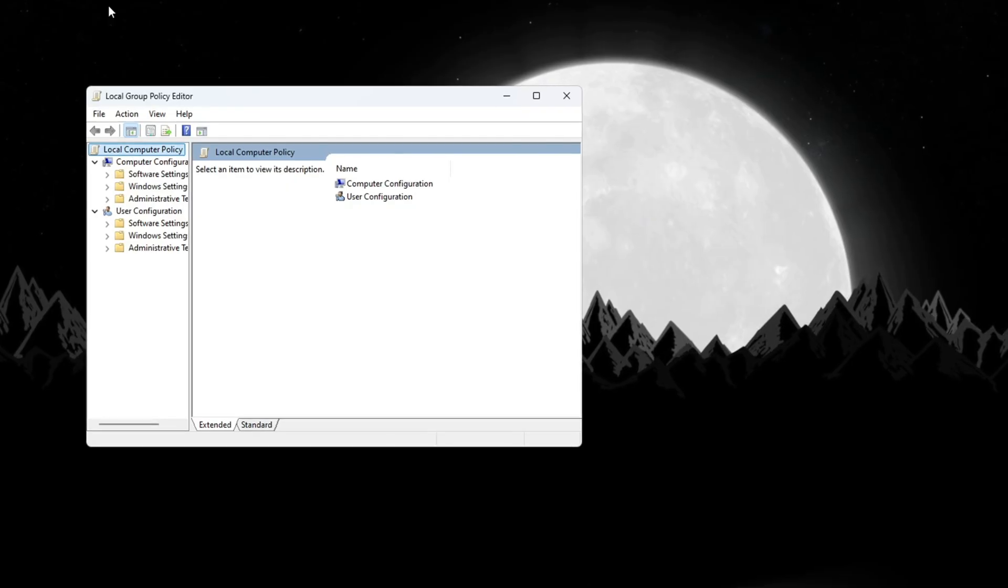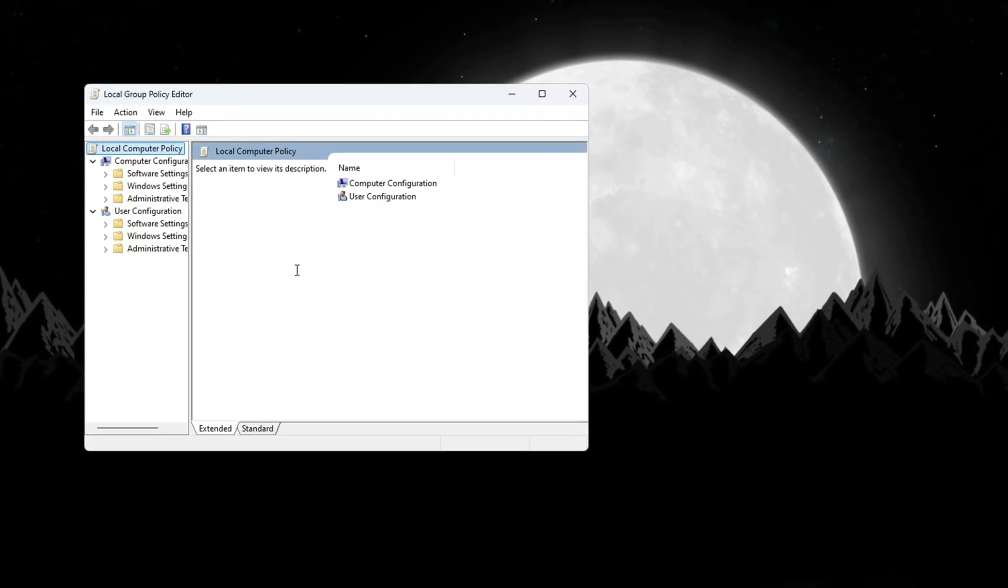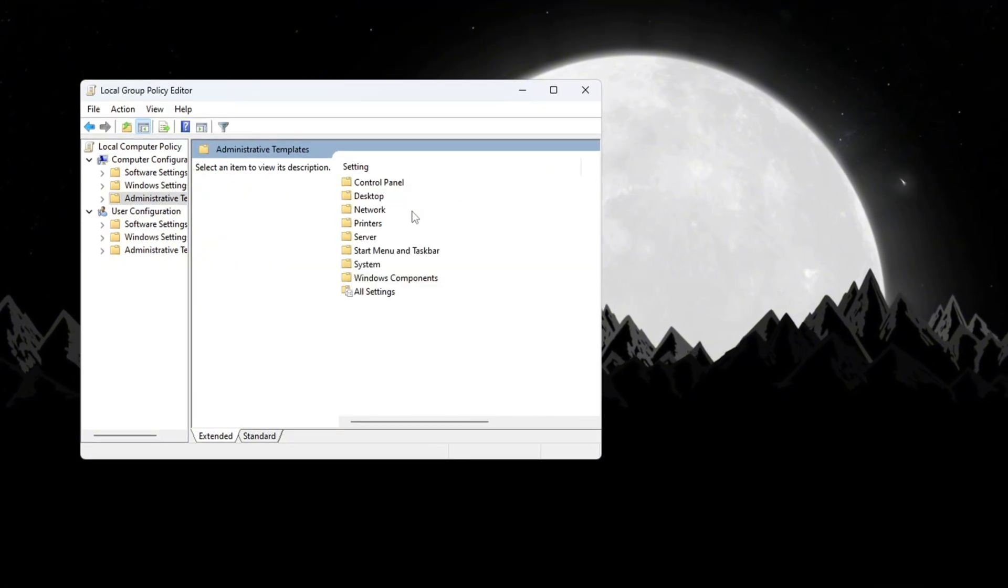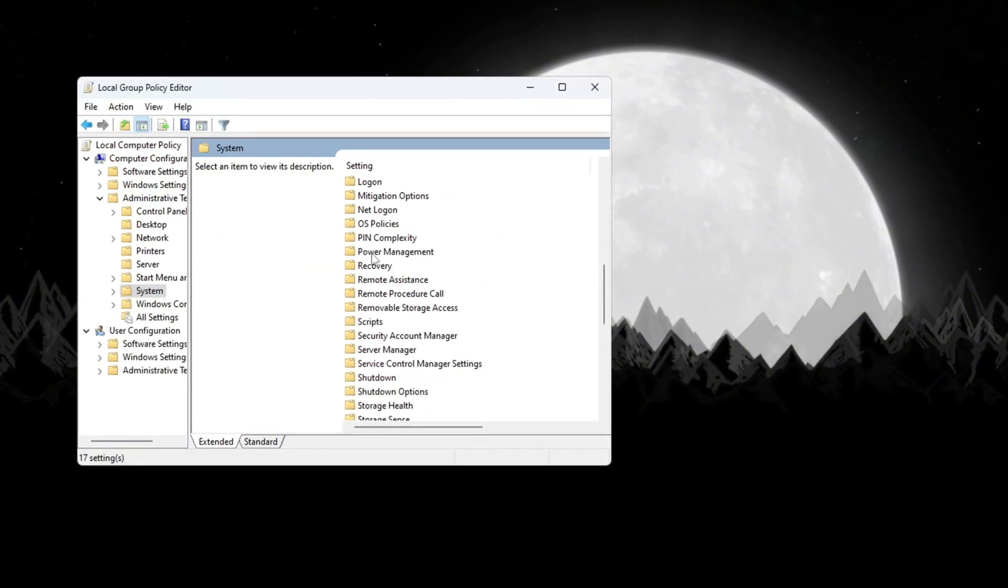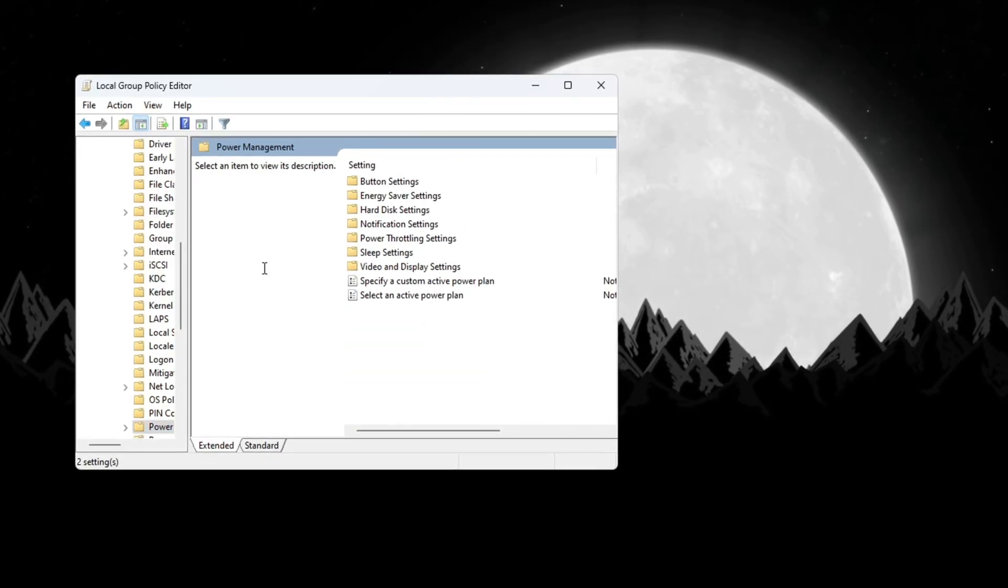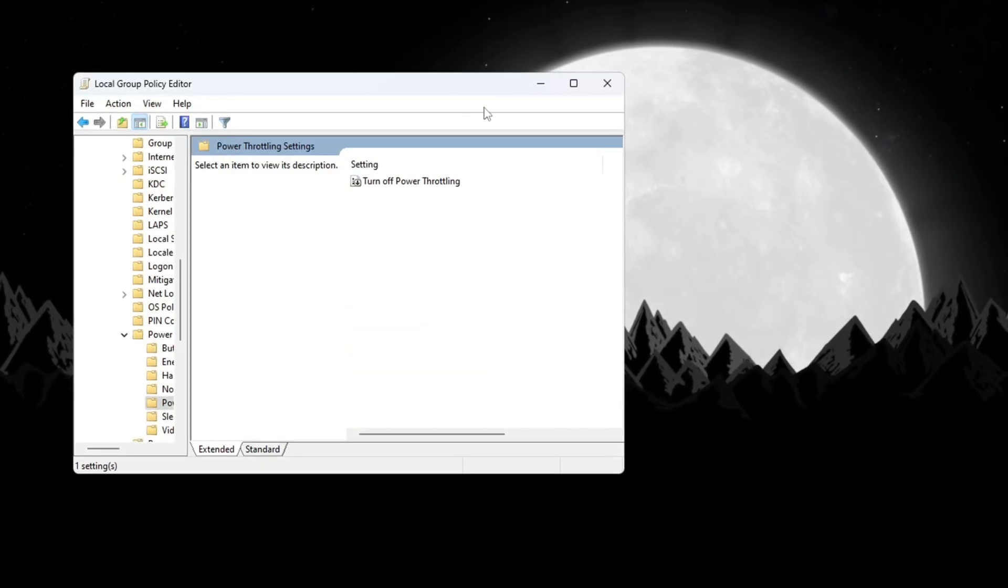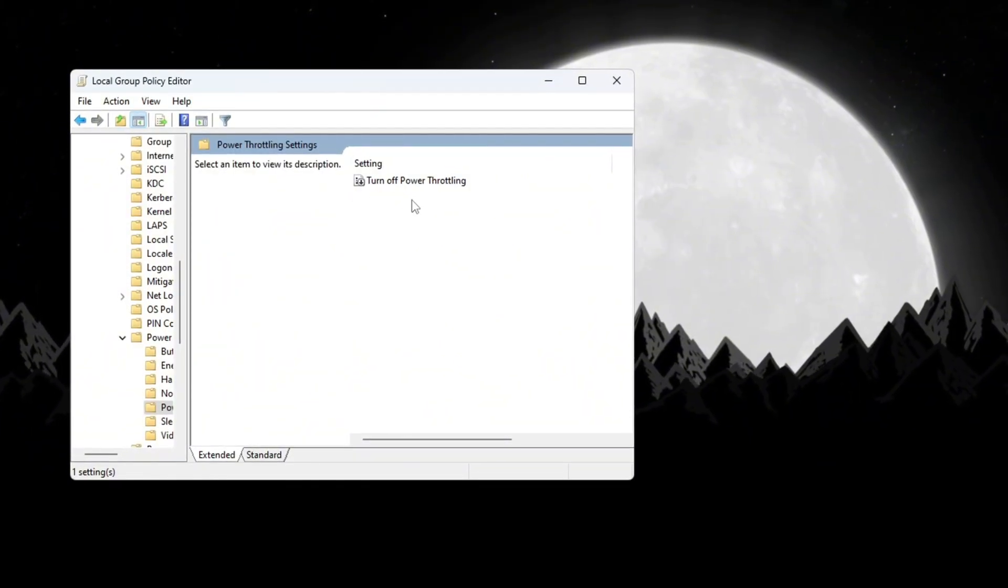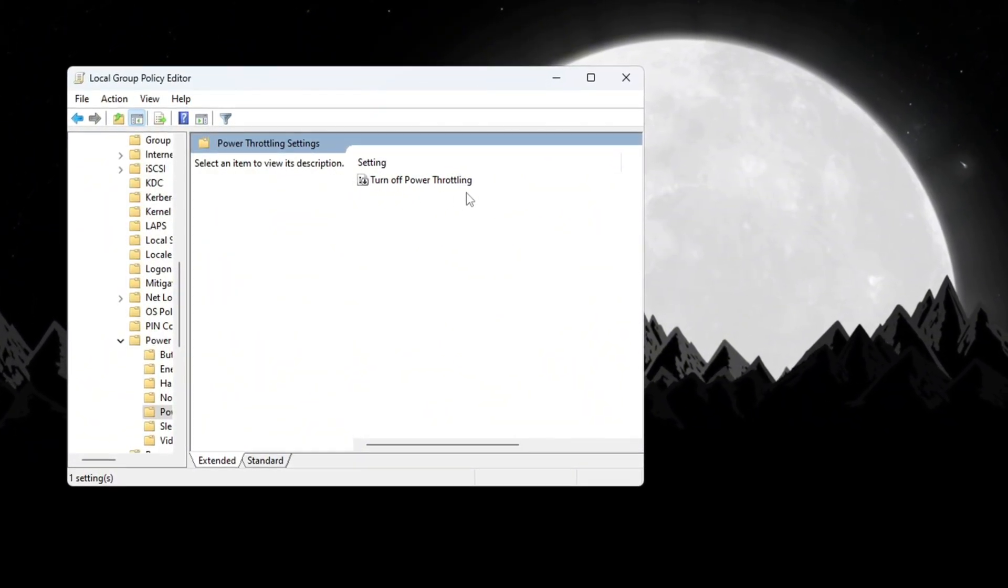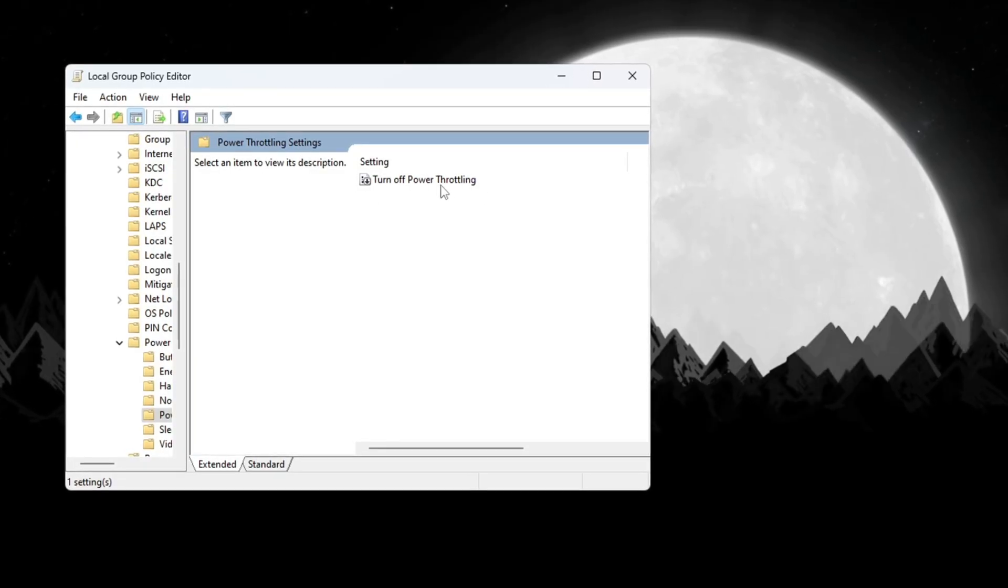This will open a window called the Local Group Policy Editor. On the left side of this window, go to Computer Configuration, Administrative Templates, System. Now scroll down the list and find a folder named Power Management and click on it. Inside that folder, find Power Throttling Settings and double-click on it. A new box will appear. In this box, look for the setting that says Turn Off Power Throttling and double-click on it.